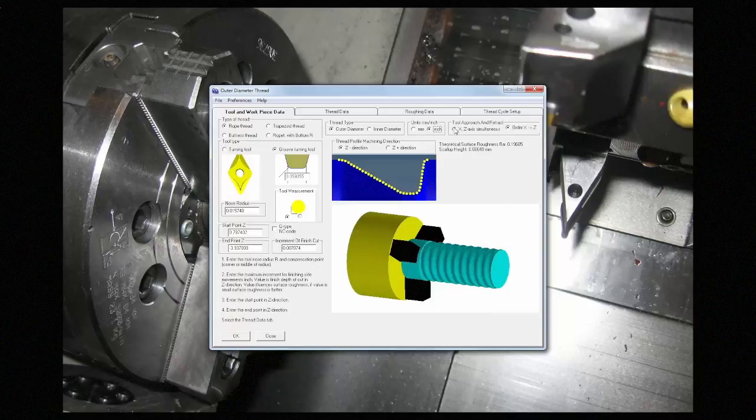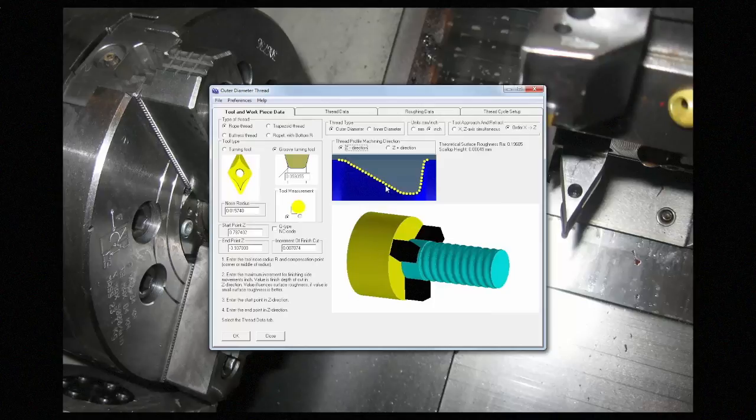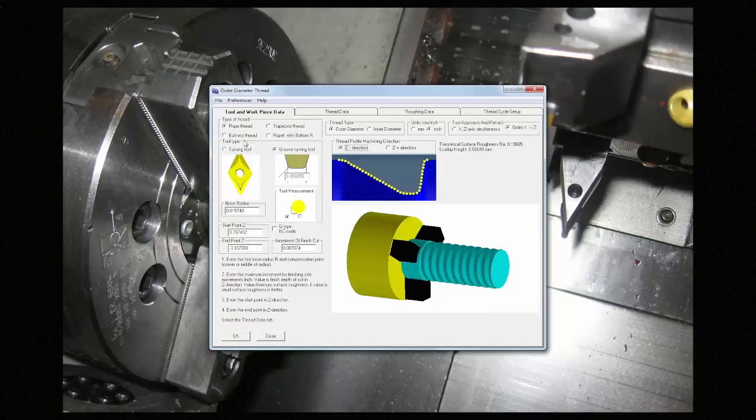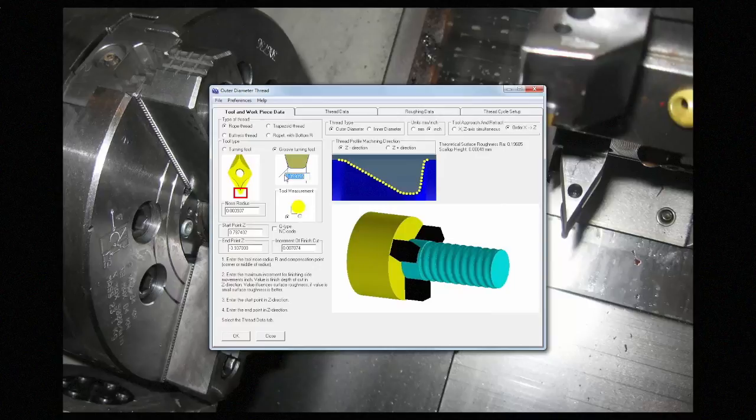The Z positive and negative direction tell it whether to go from left to right, or right to left. On the tool side of things, you can use a grooving tool or a turning tool. You can set the radius here, and if it's a grooving tool, you can set the width here.